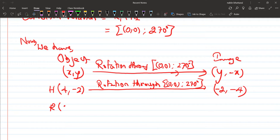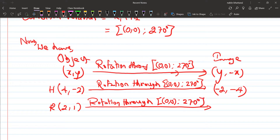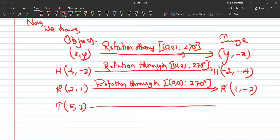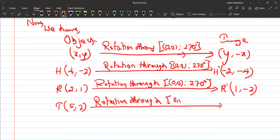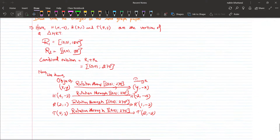For point R, given coordinates (2, 1), applying rotation through (0,0) at 270 degrees gives R dash as (1, -2). Then for point T with coordinates (5, 2), applying rotation through (0,0) at 270 degrees gives T dash as (2, -5).